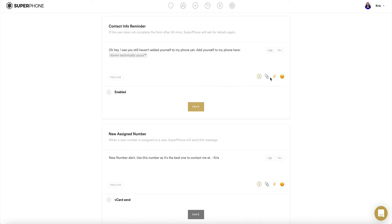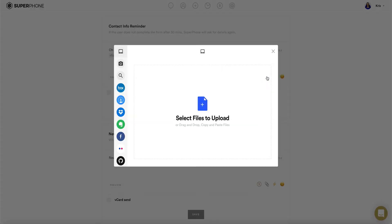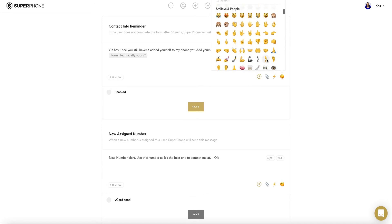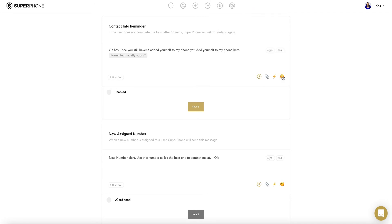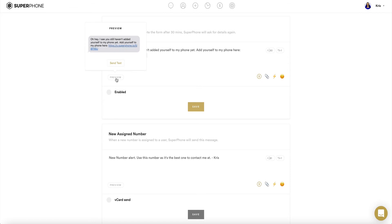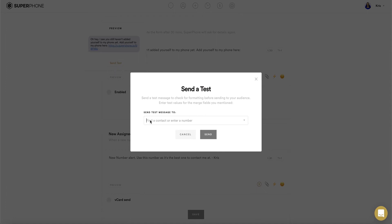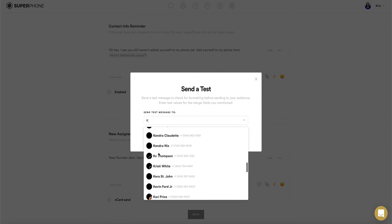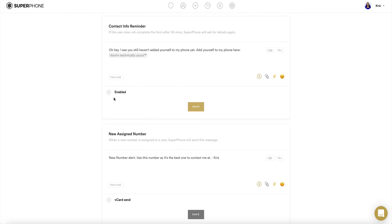Be sure to add the merge field form once again in your message to link your contact form, so an unknown number can be reminded to become a contact by adding their information to your phone. To add an image or other media, click on the paperclip icon in the bottom right corner of the text box. To add an emoji, click on the emoji icon in the bottom right-hand corner. Once complete, to preview or test your message, click on the preview button in the bottom left corner. Click on the button labeled Send Test and enter the name or number of the contact. To finalize this message, select the circle labeled Enabled under the text box, then click the Save button right below it.